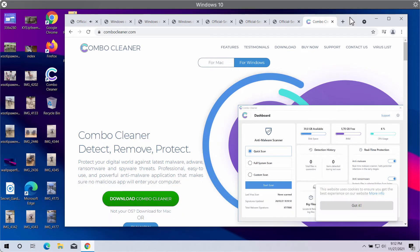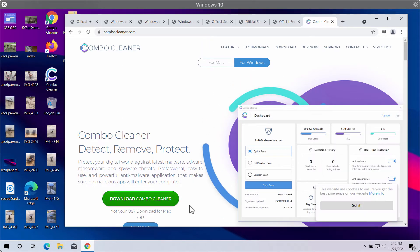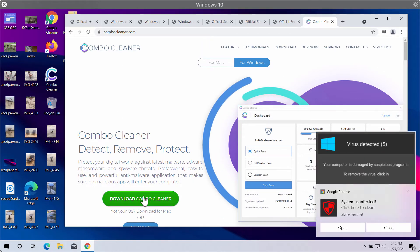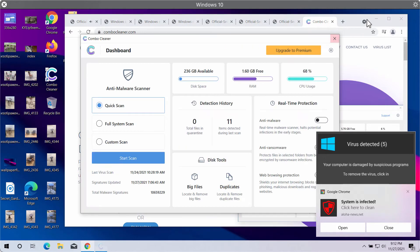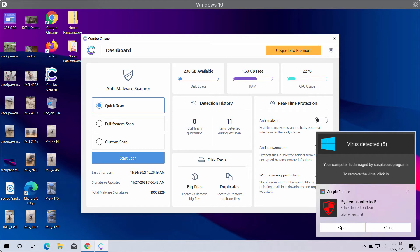on the official website ComboCleaner.com. Download the software using this green download button, install the application, and start examining your computer with its help to detect other possibly hidden threats and to remove them from your computer.